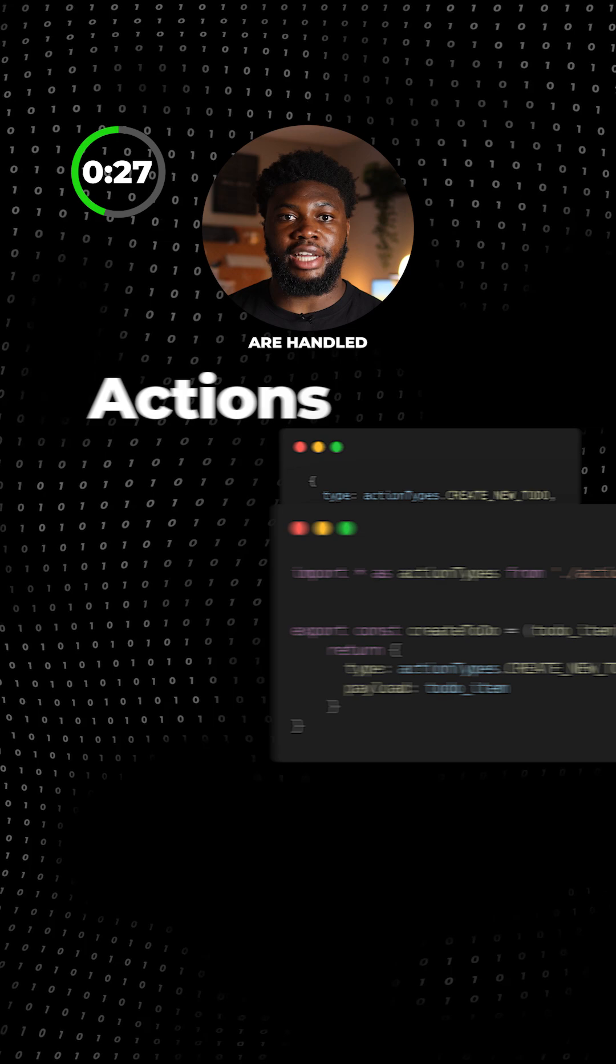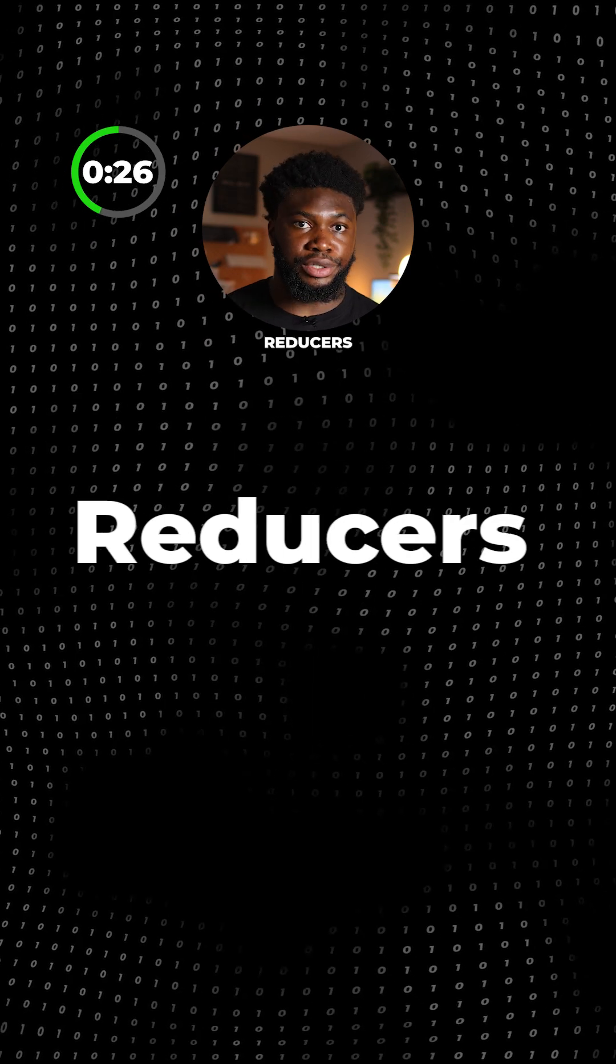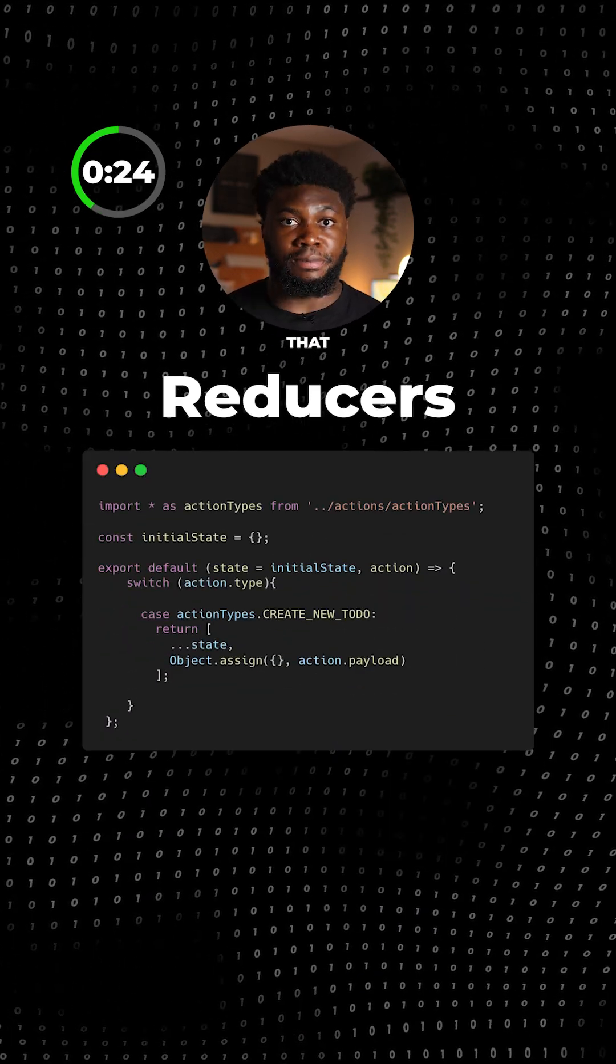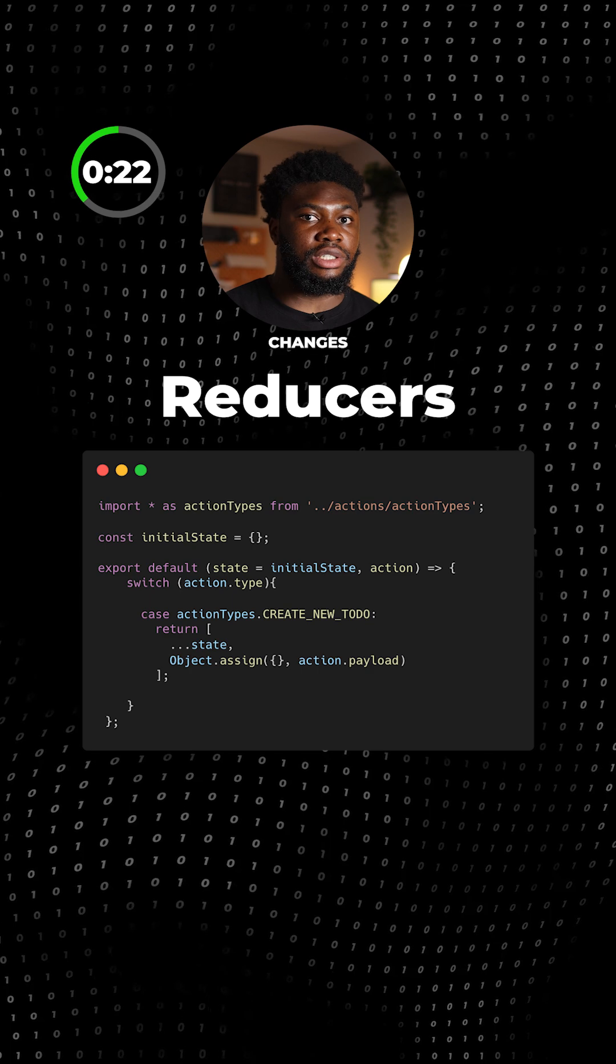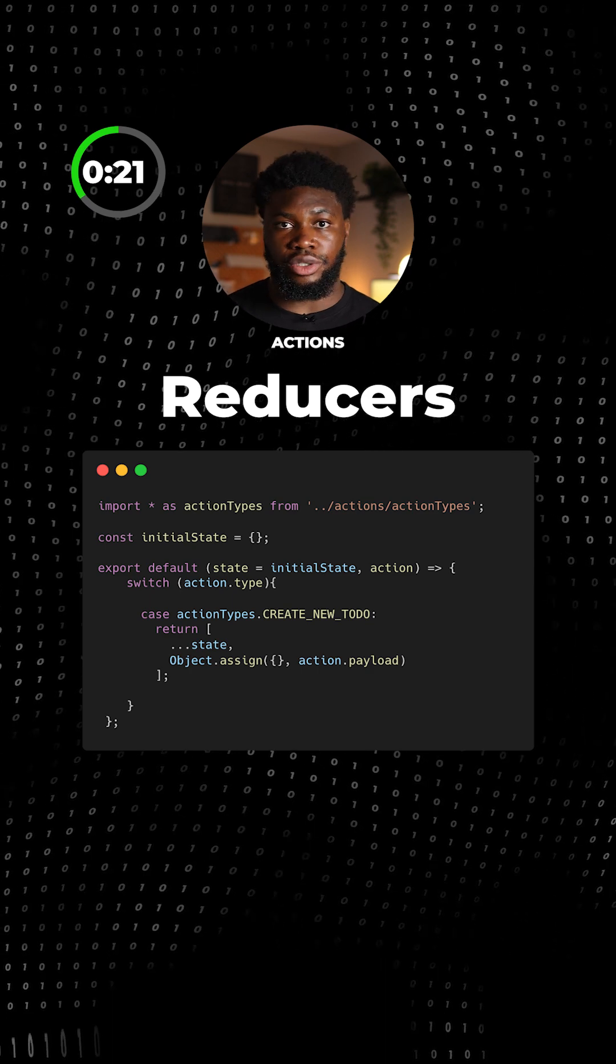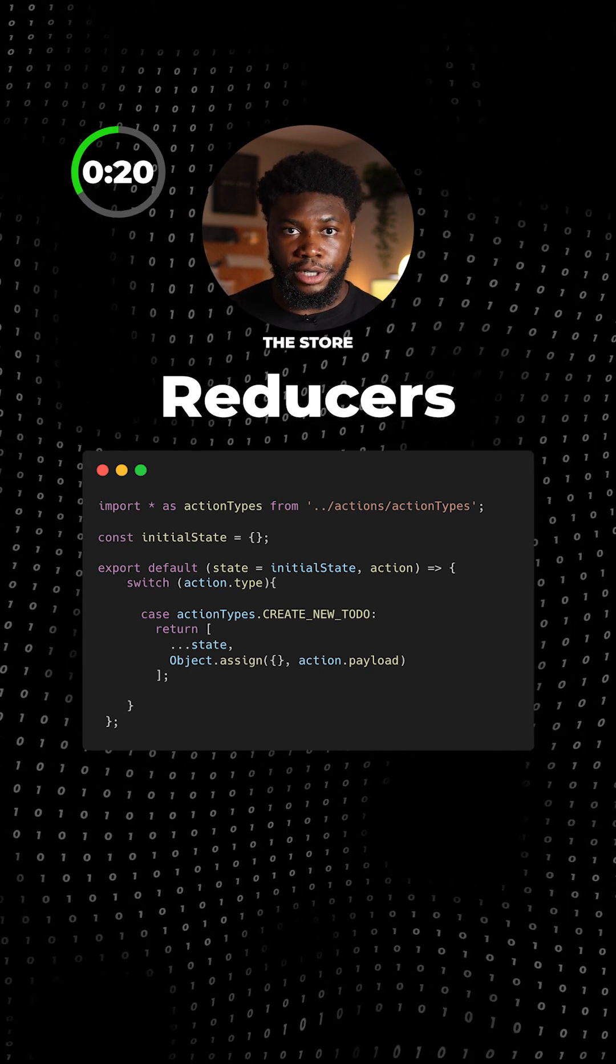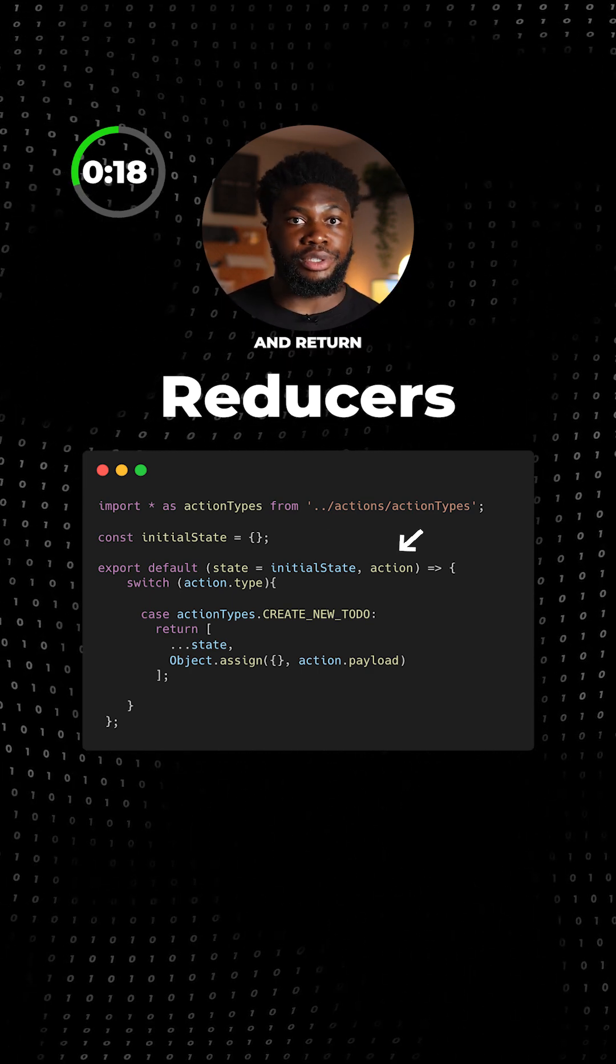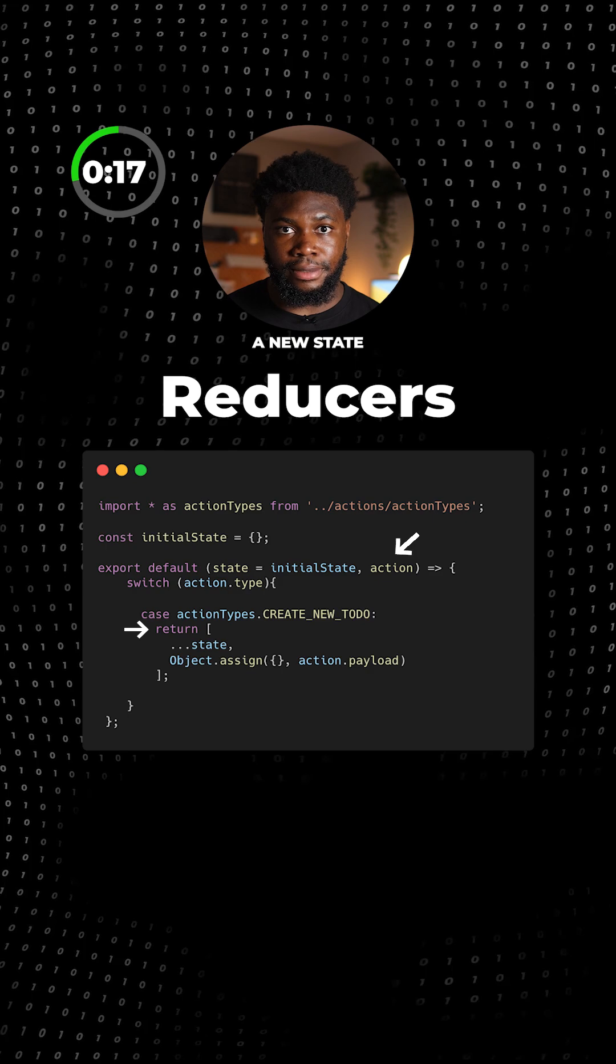Dispatched actions are handled by the reducers. Reducers are pure functions that specify how the application state changes in response to the actions sent to the store. They accept the current state in an action and return a new state.